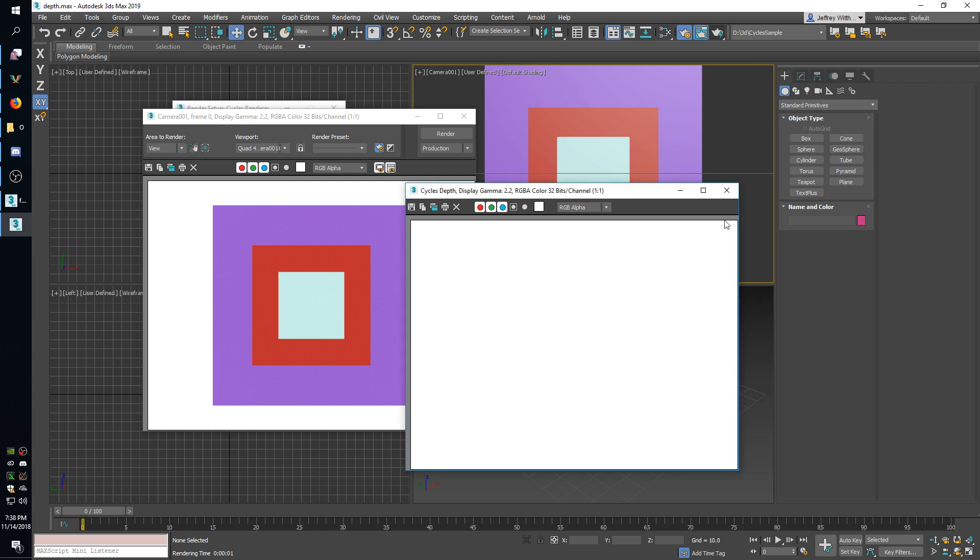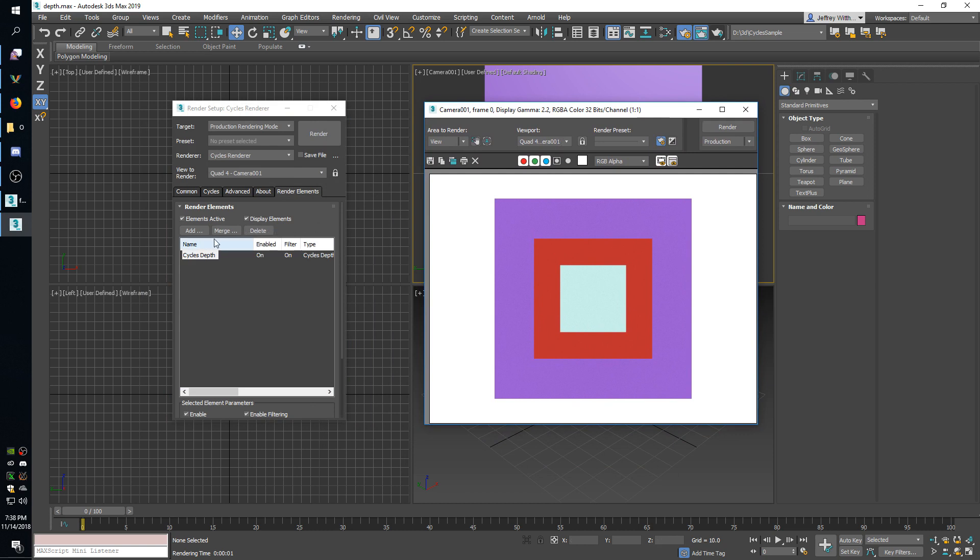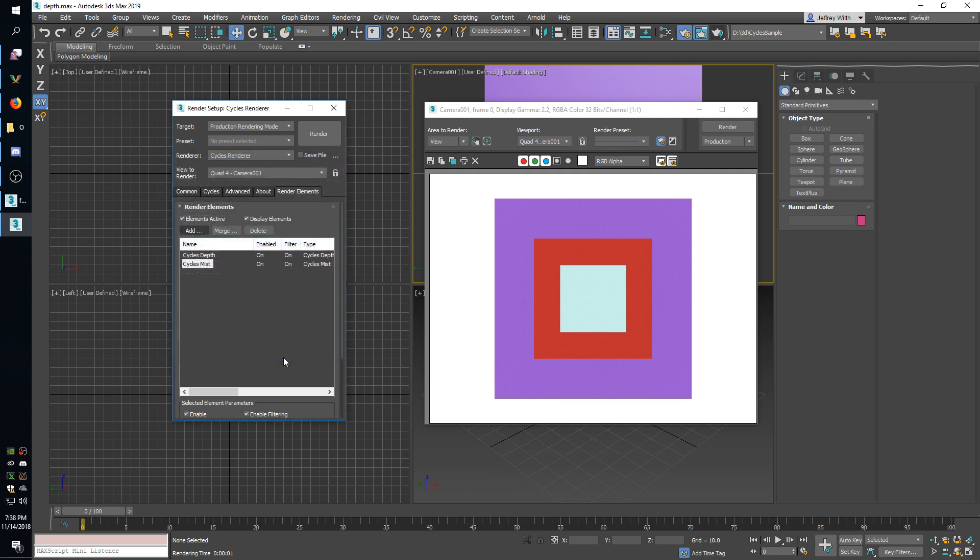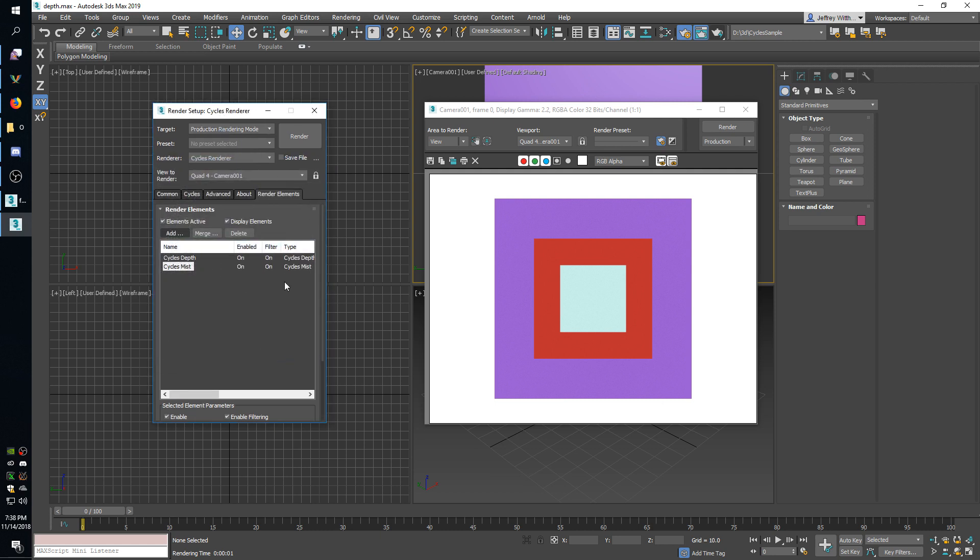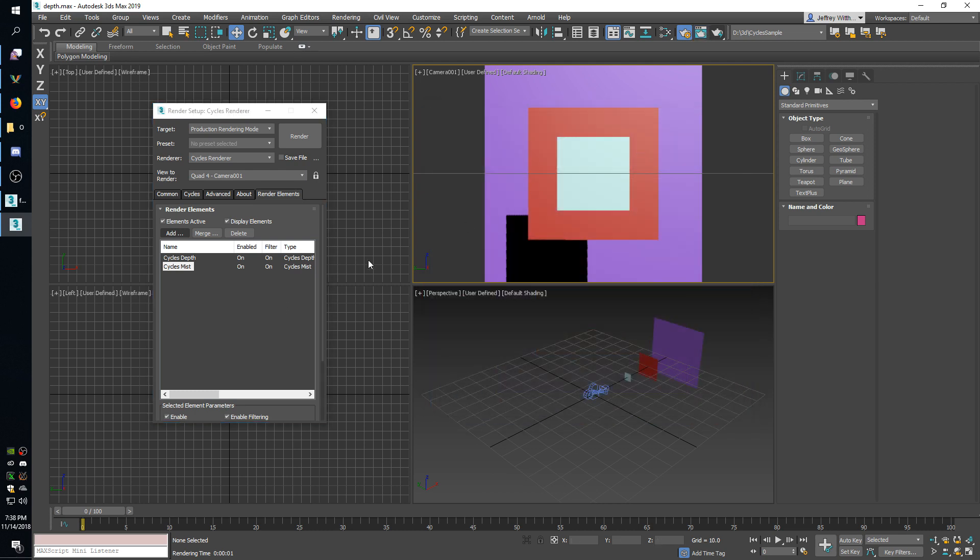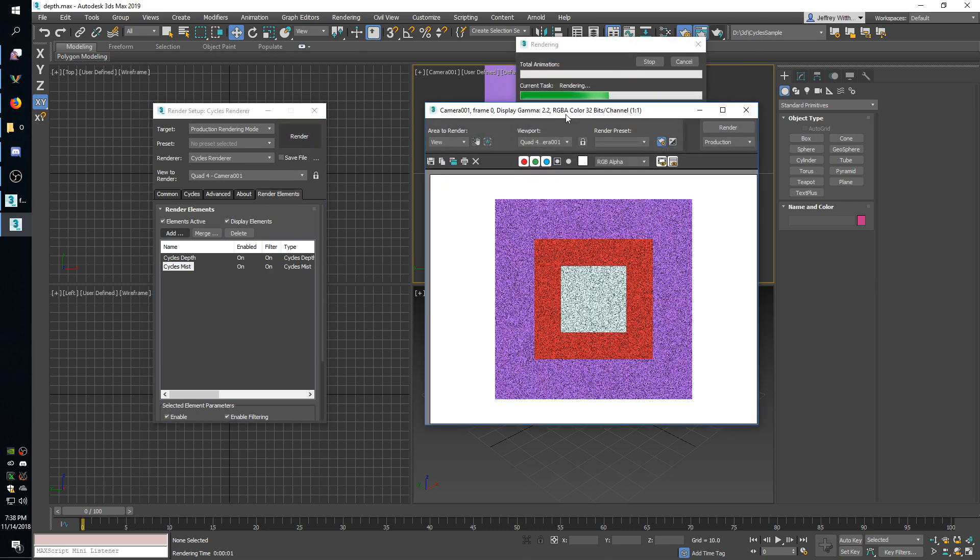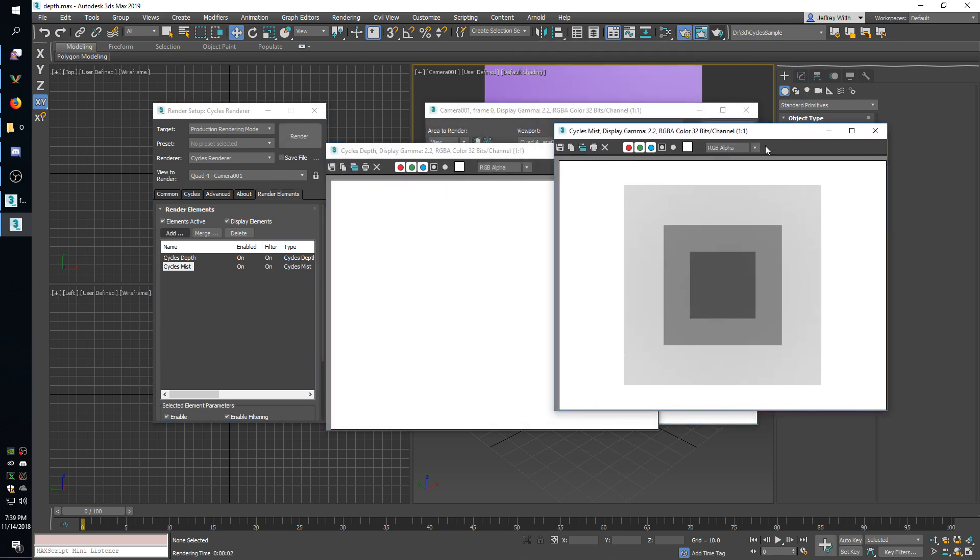So the other thing you can do here that's like a depth pass is a mist pass. And what this lets you do is you can normalize the values so you can have useful values and keep your mist values between zero and one instead of having a bunch of really high numbers like with depth. So if I add a mist pass and then I render again, you can see that the plane closest to the camera is darker and then the planes that are farther away get lighter.